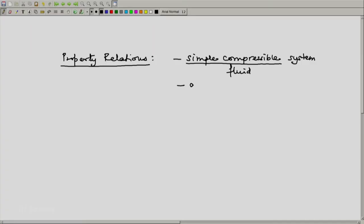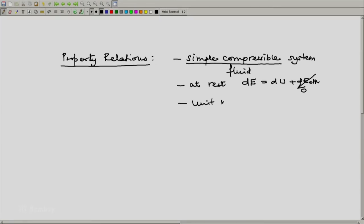Of course, we can apply it to solids; only thing is a solid will not flow. And we will assume that the system is at rest. So we can replace the differential of energy dE by the differential of thermal energy dU. The other components of energy will be assumed to be unchanged. Second thing is we are going to assume a unit mass of the system, so that we can simply work with specific properties and mass will not be directly entering our expressions.